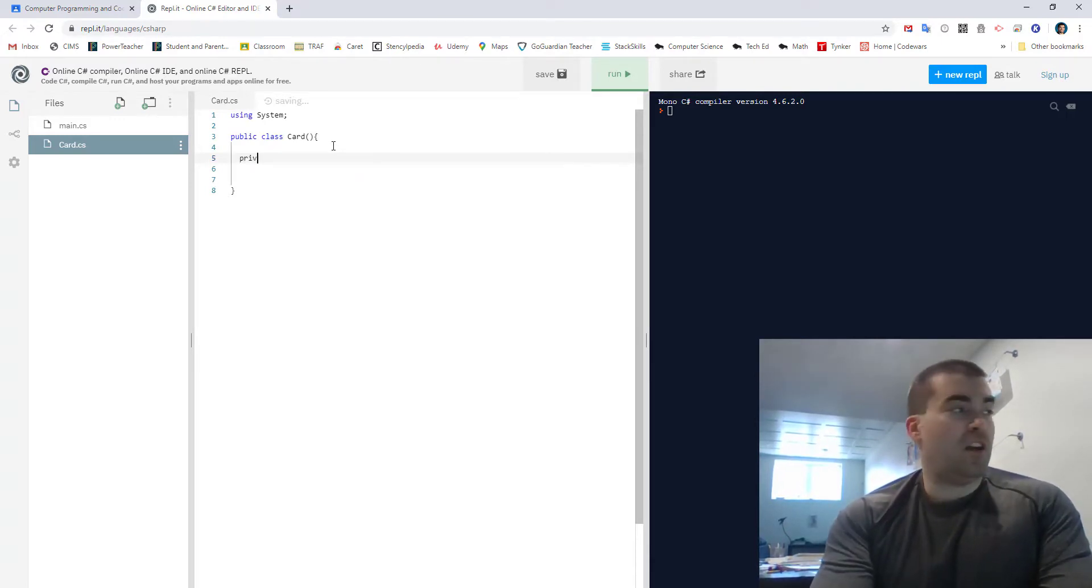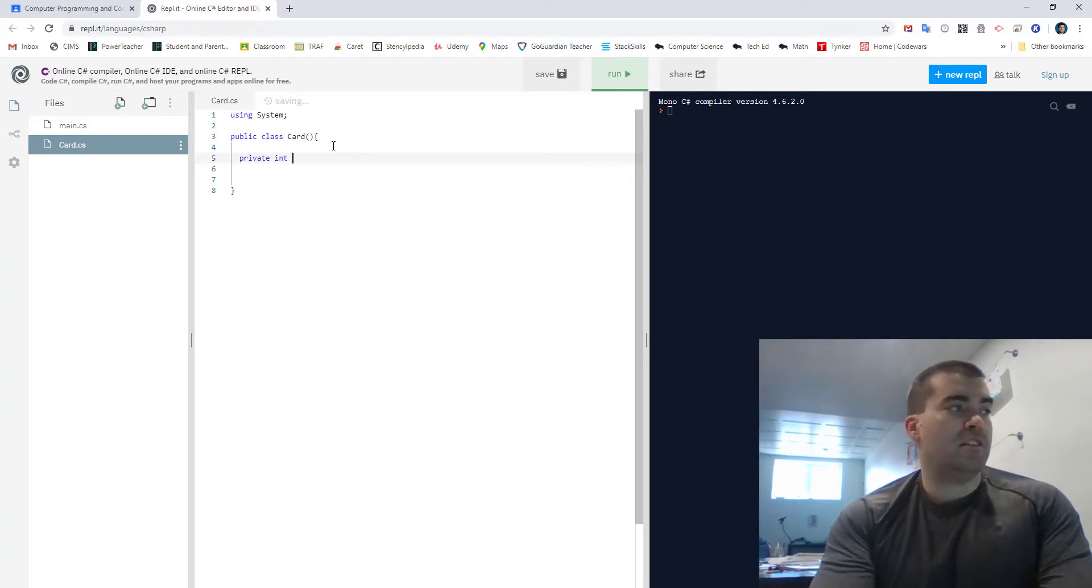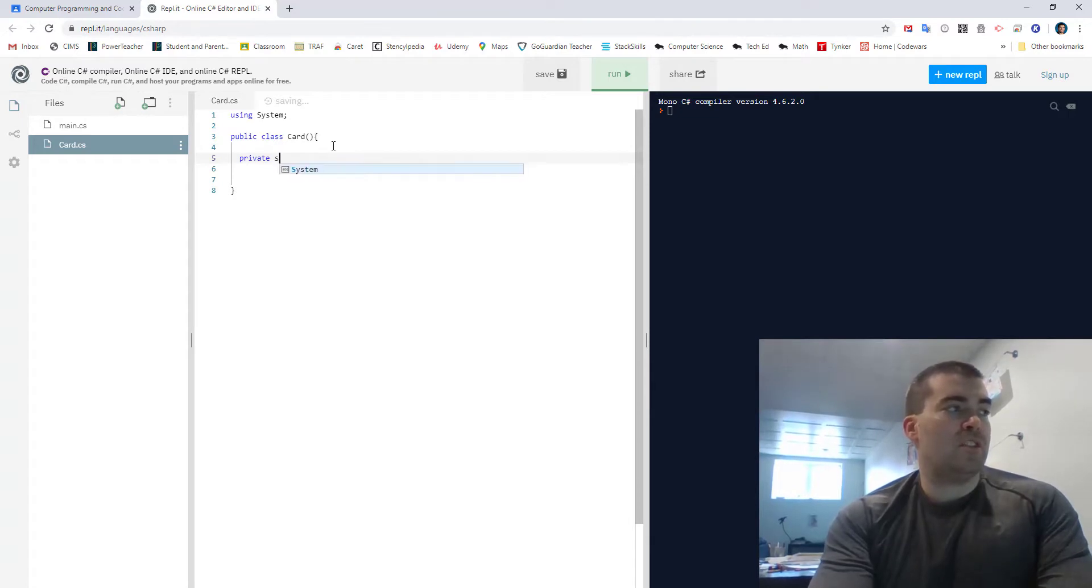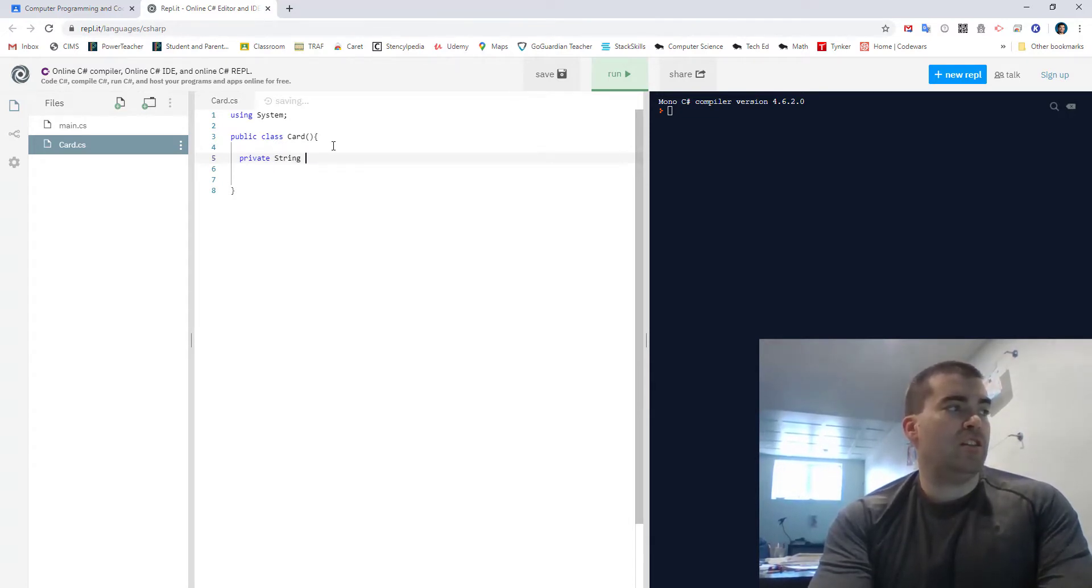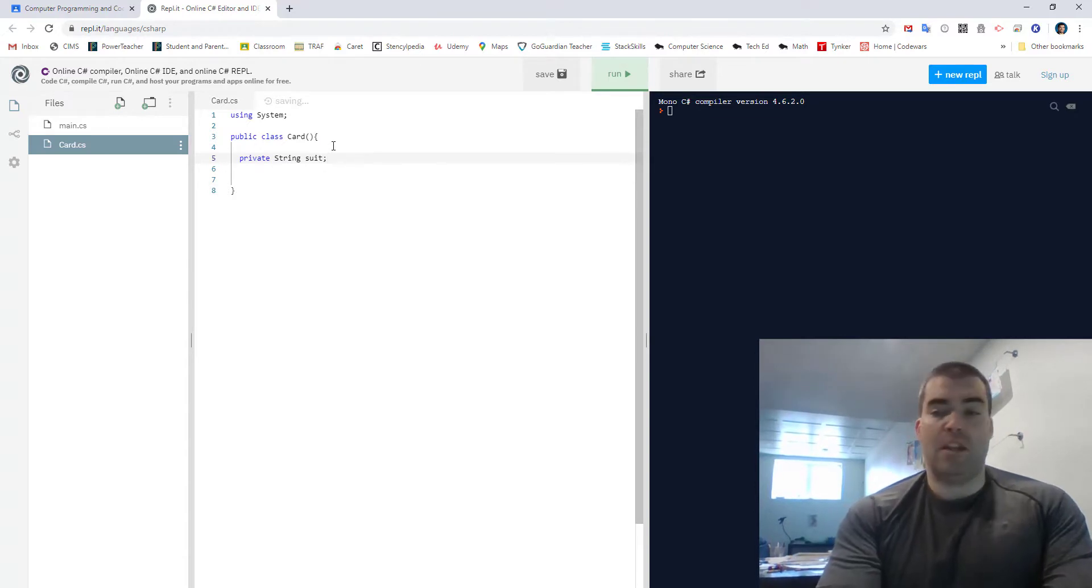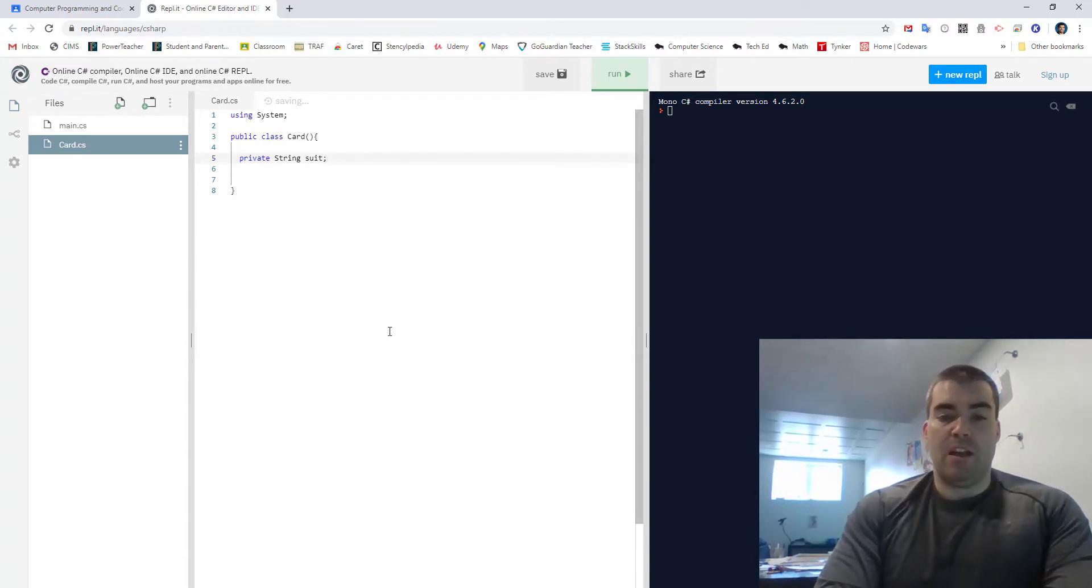So I'd go like private int value or private string suit, all those types of things.